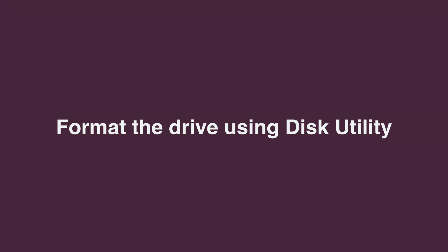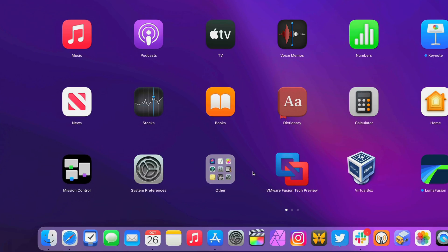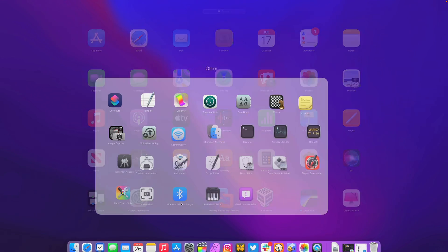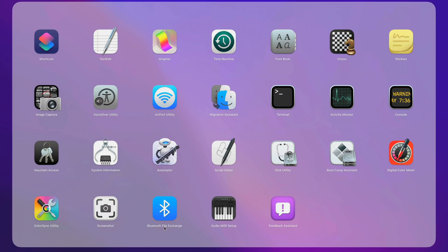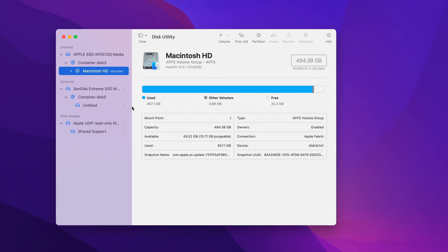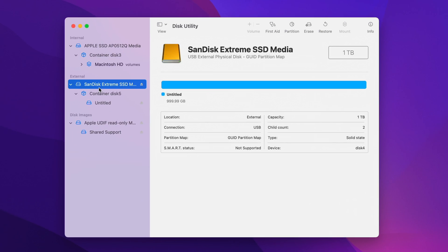Next, format the drive using Disk Utility. So I'm going to open up Launchpad, go to my other folder, and then select Disk Utility. And once that loads up, you want to select your external drive.